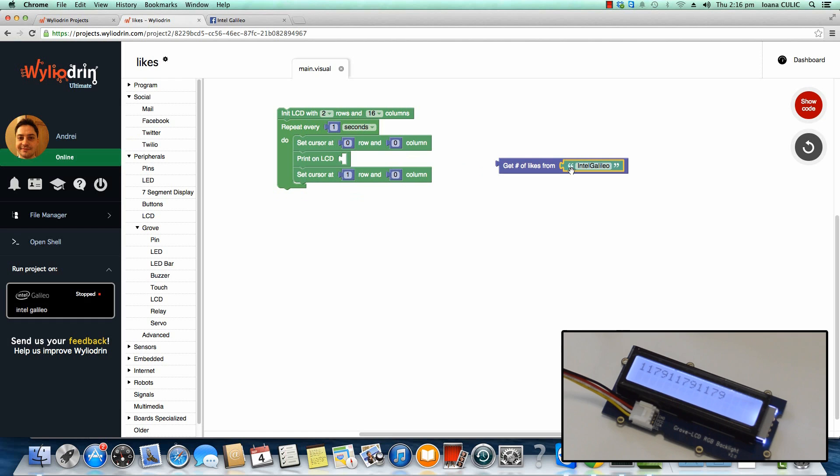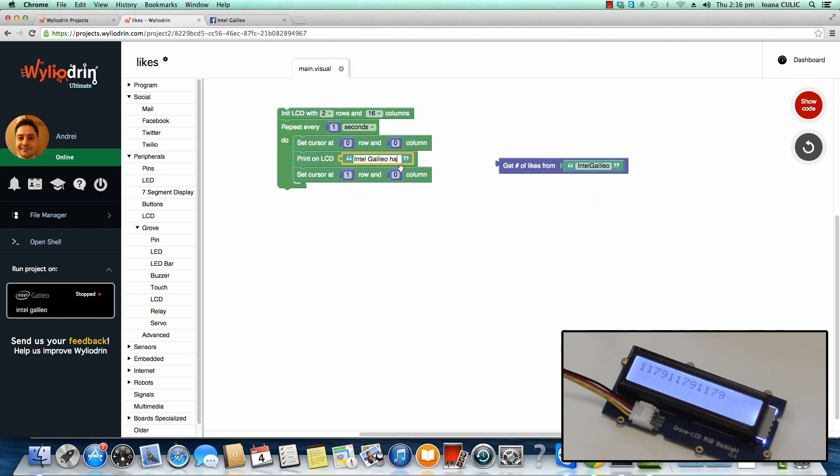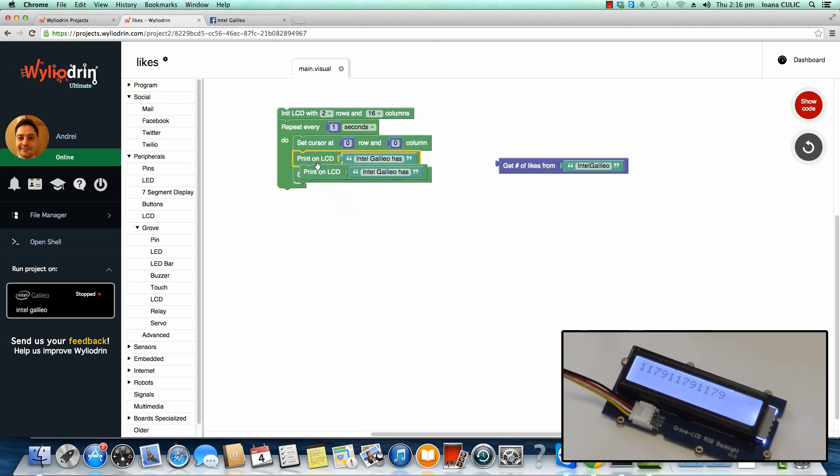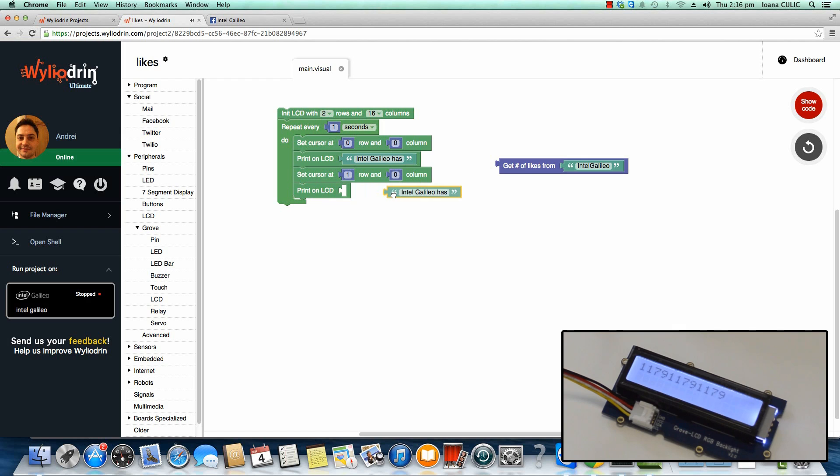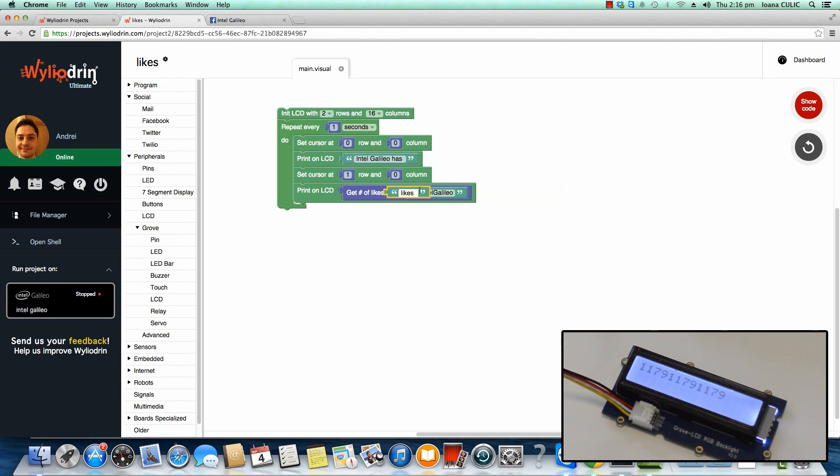Say we get some text here, like, Intel Galileo has this amount of likes. You just need to make sure to add an extra space here, and then an extra space here.